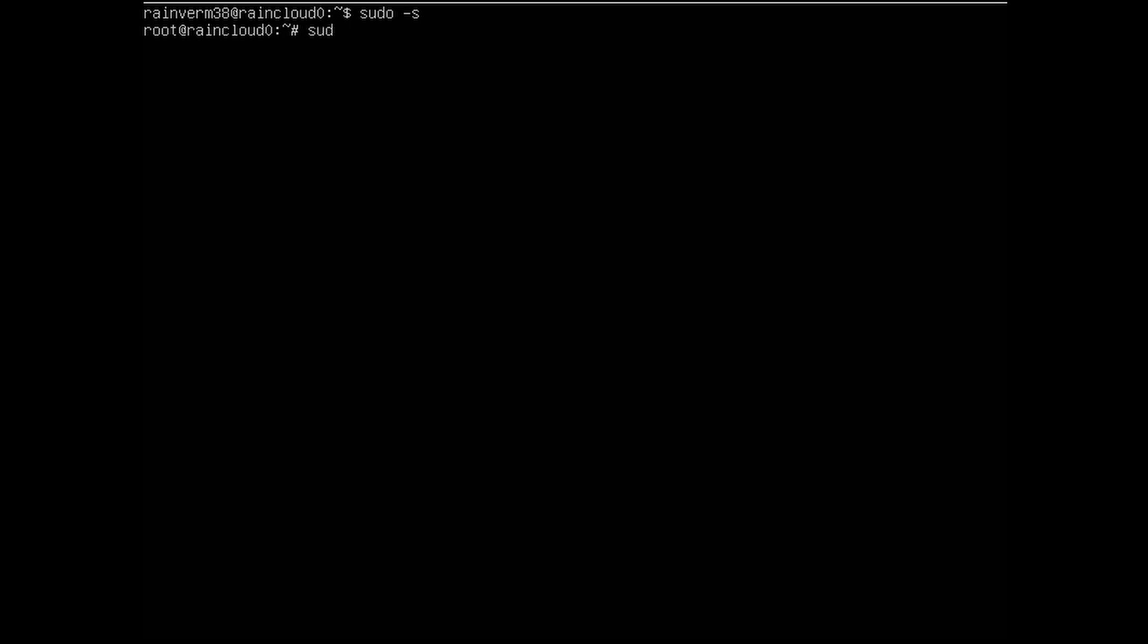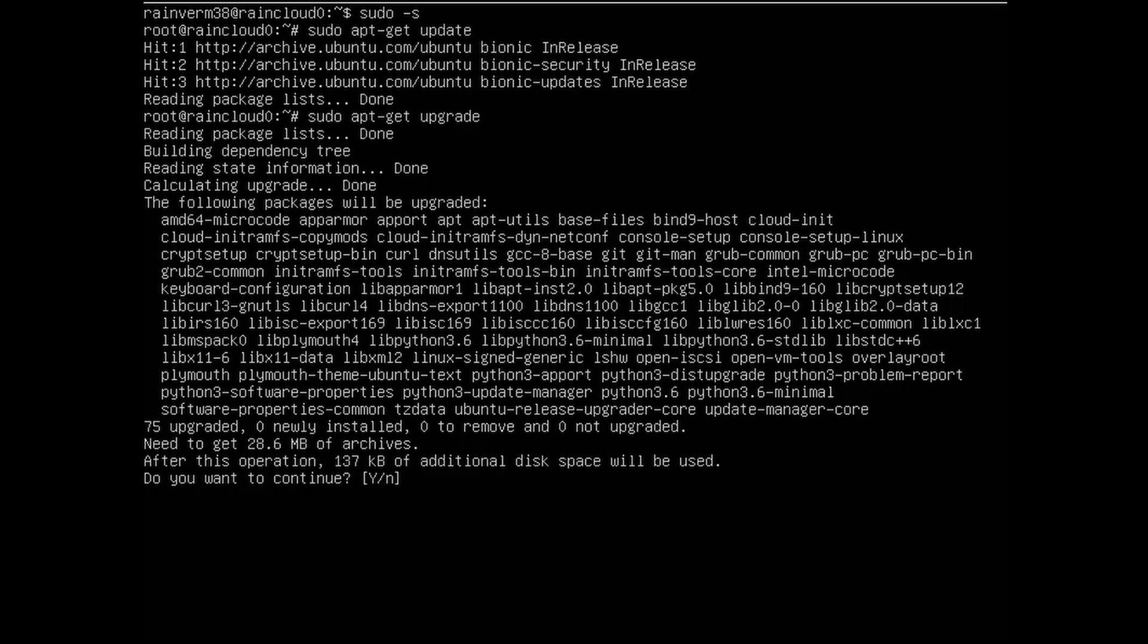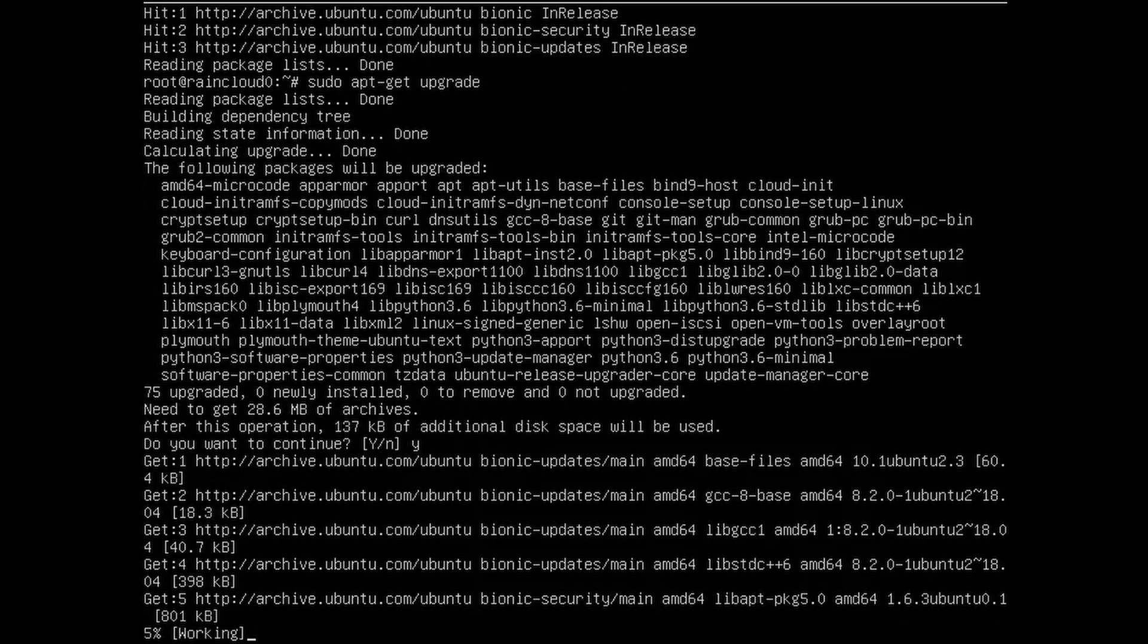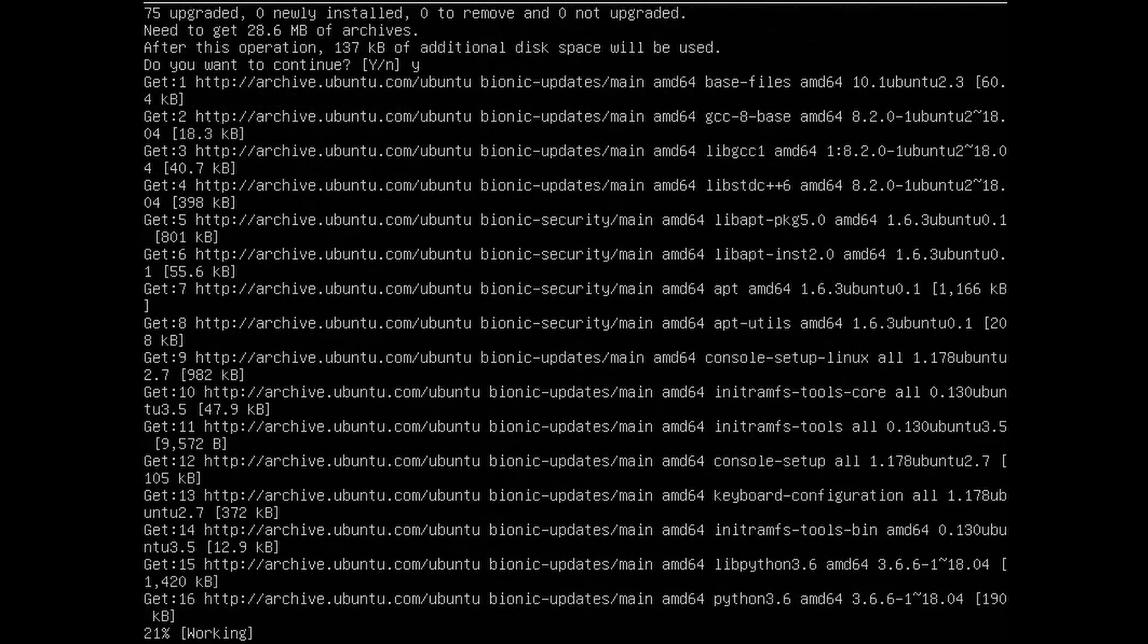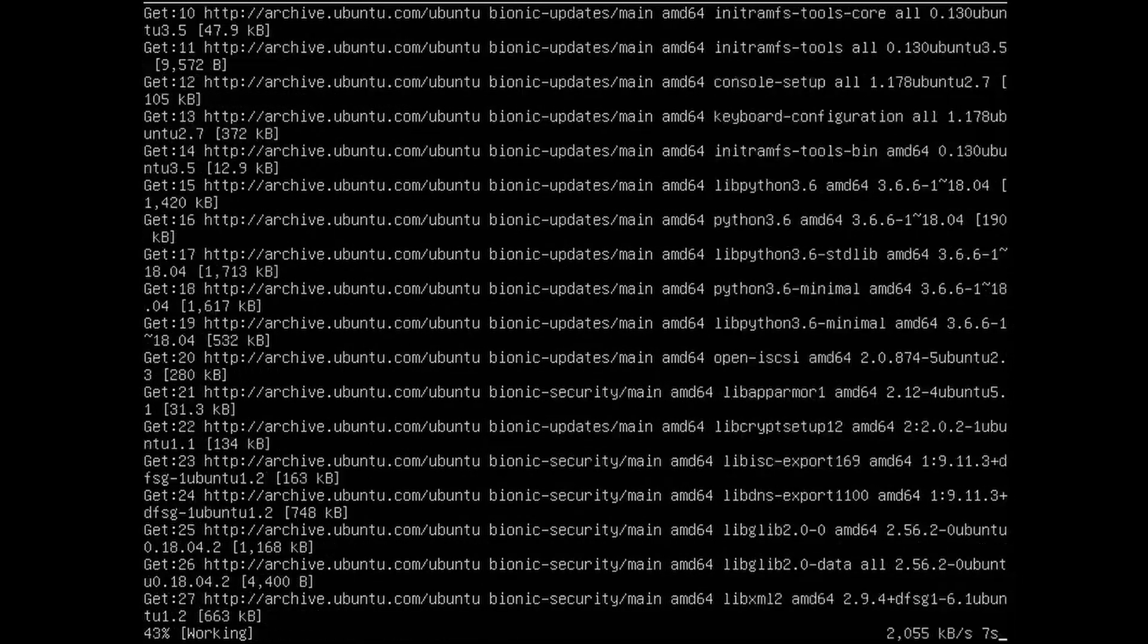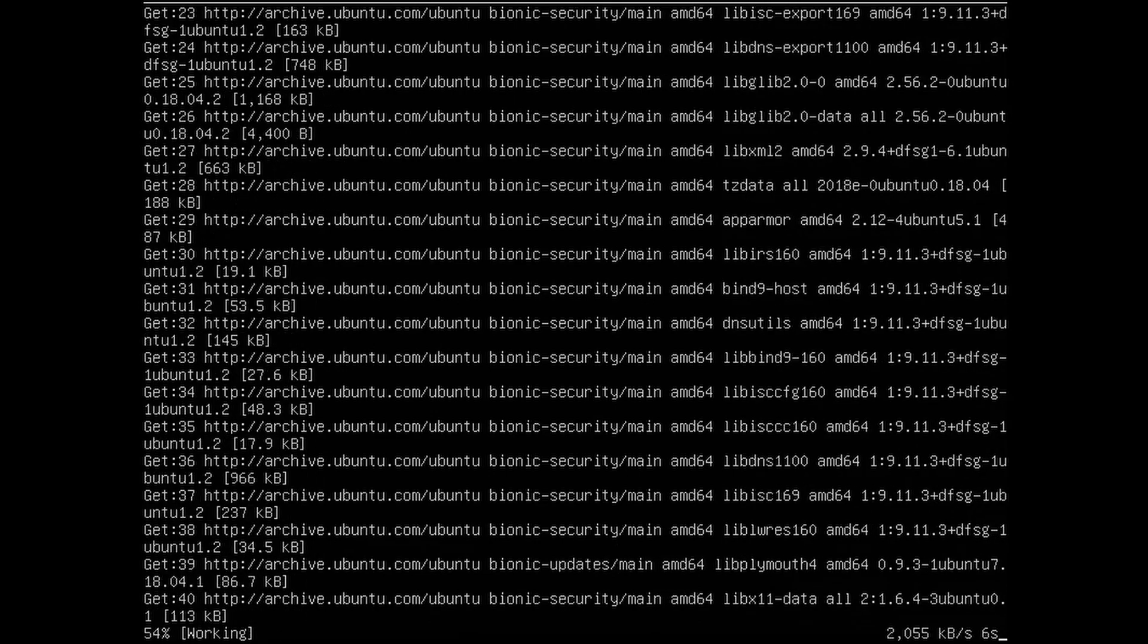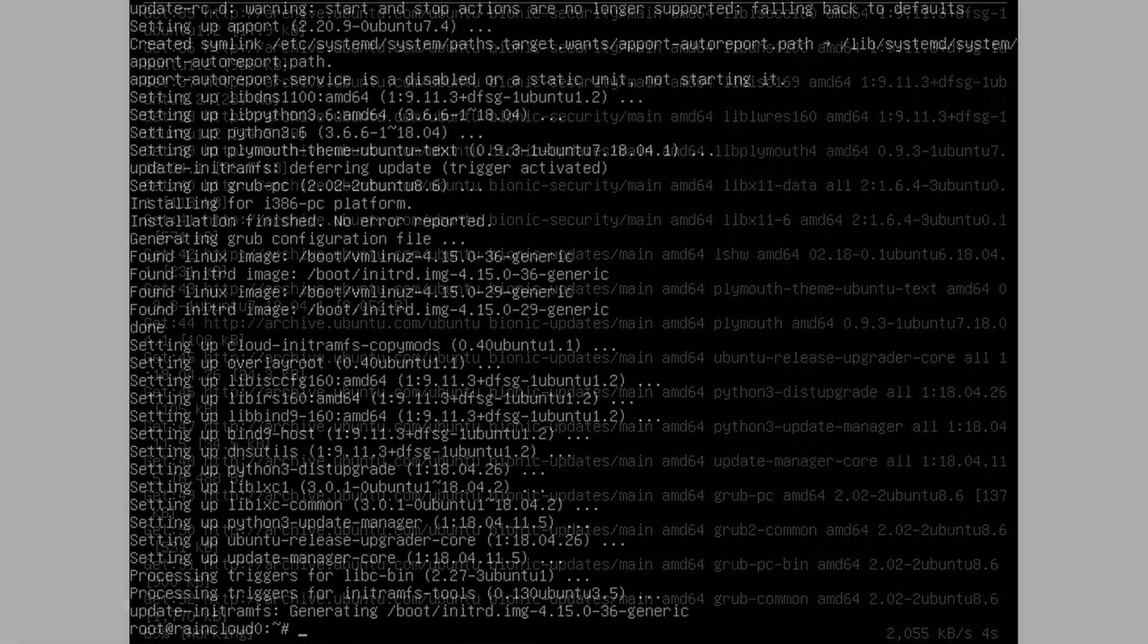So, first we need to sudo apt-get update, that'll do that, then sudo apt-get upgrade, yes. And then let this do its thing, and then we'll be back, hopefully. Hopefully I don't die in that time, that wouldn't be too fun.